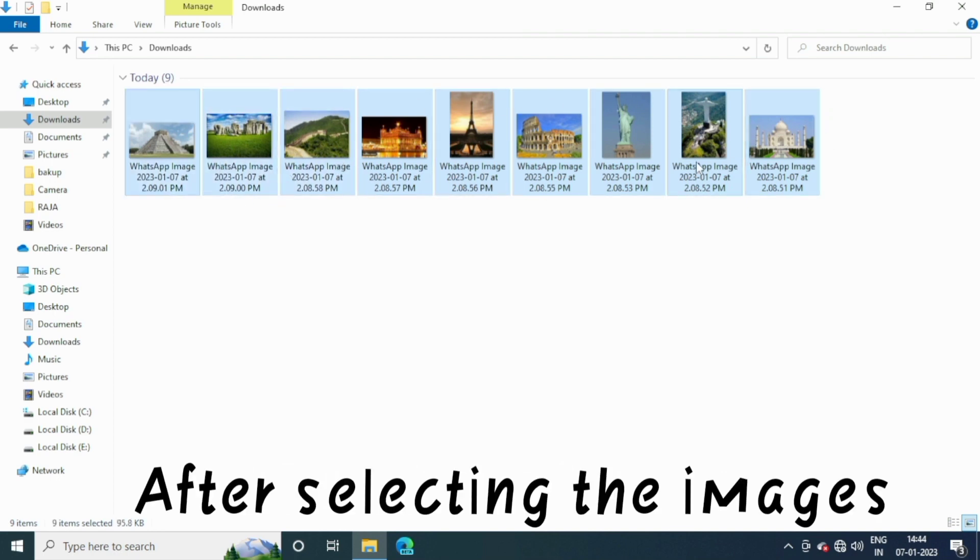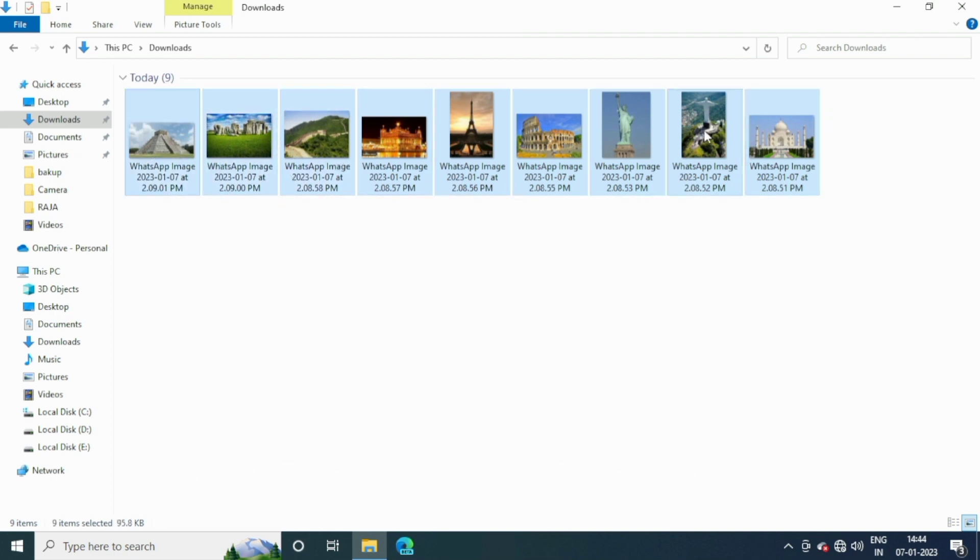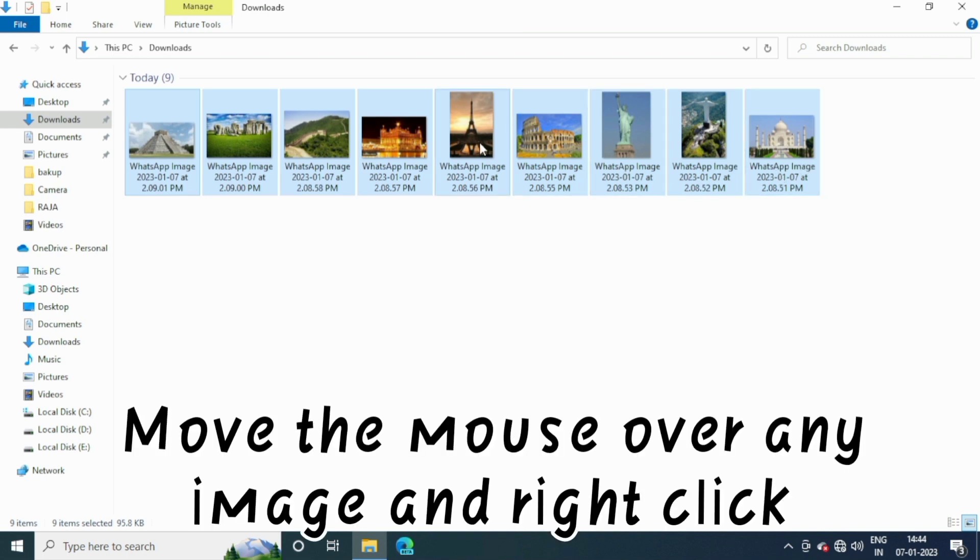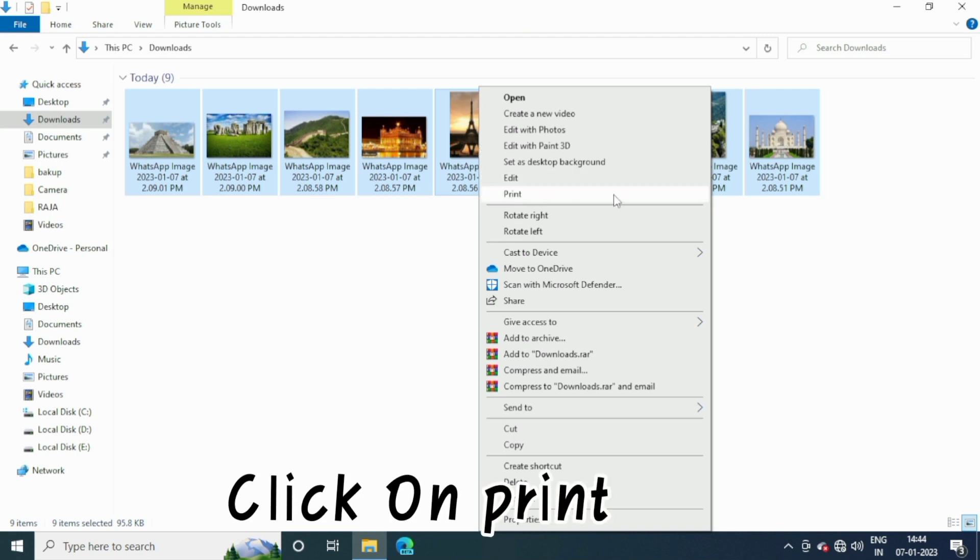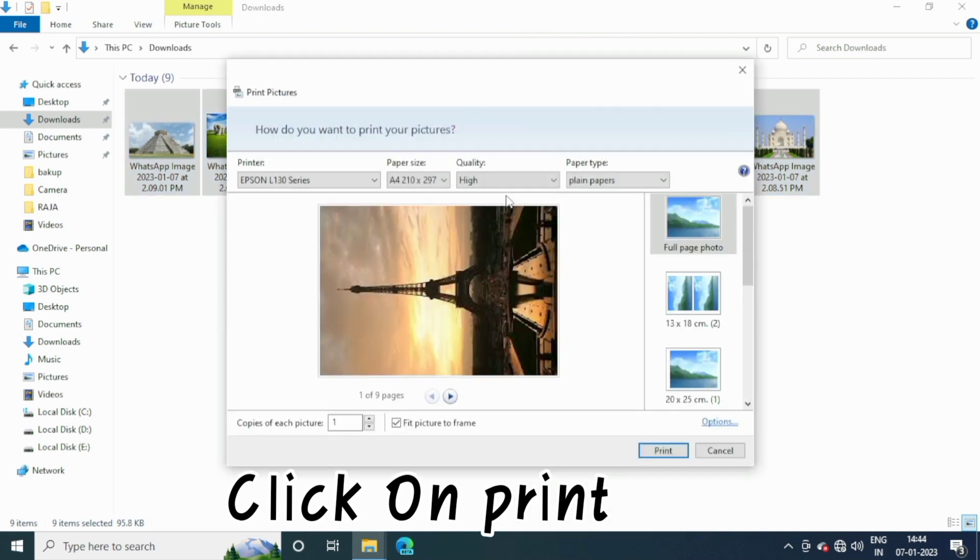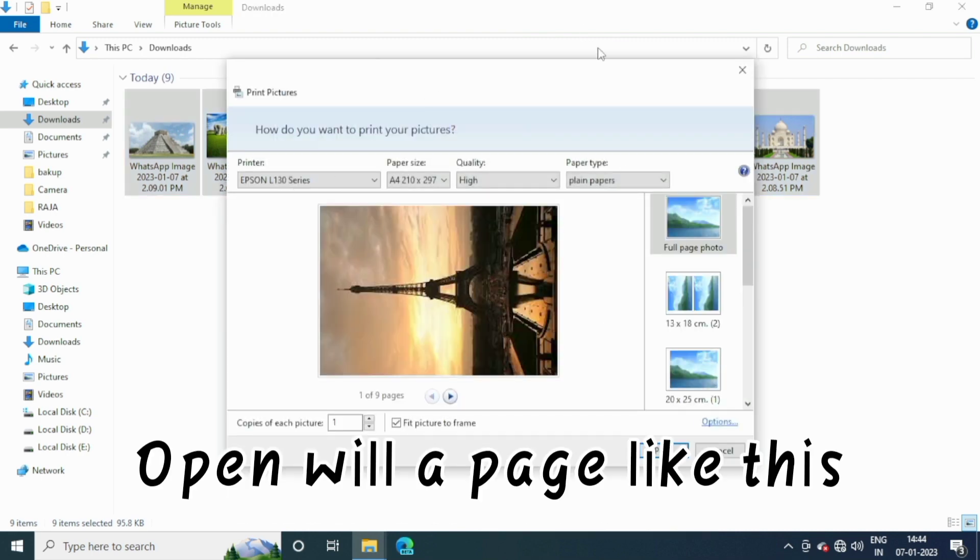After selecting the images, move the mouse over any image and right click. Click on print. A page like this will open.